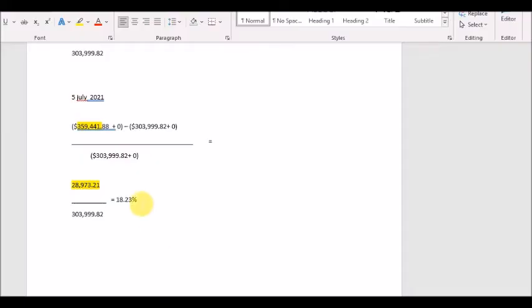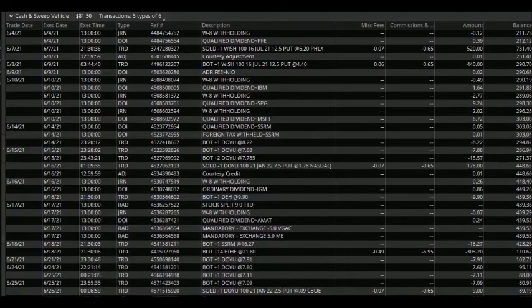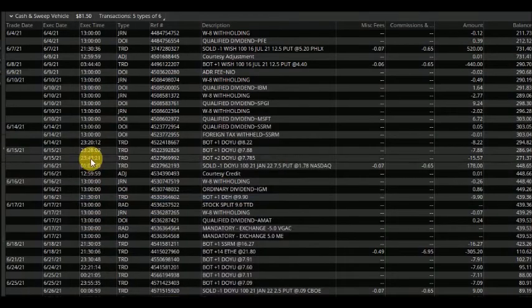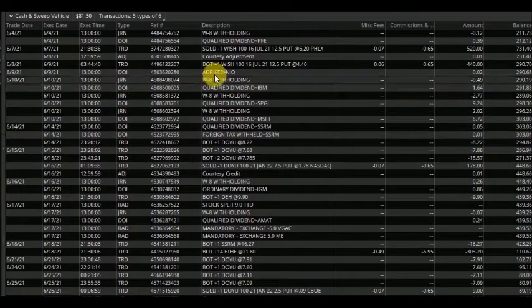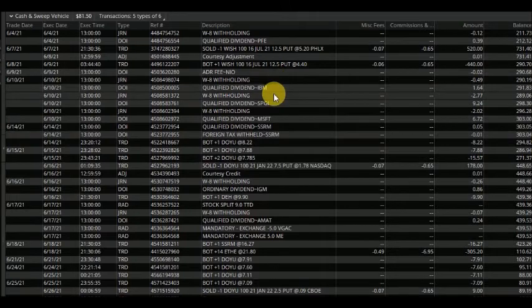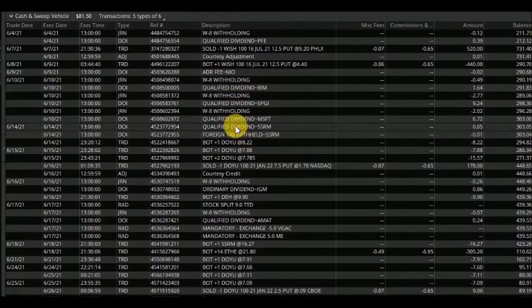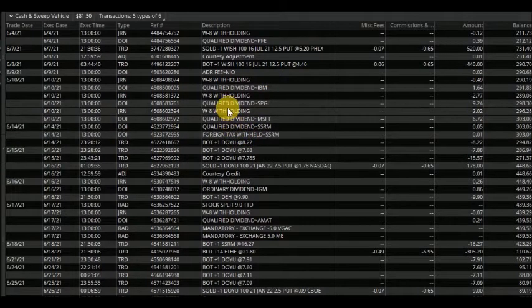So the portfolio according to my calculation is up about 18% year to date which I think is pretty good. Now let's take a look at all the transactions we made in the past month.